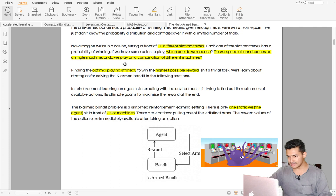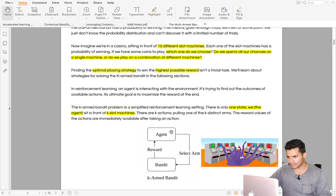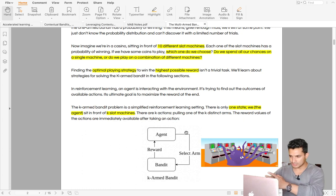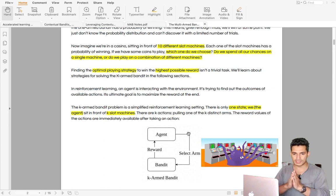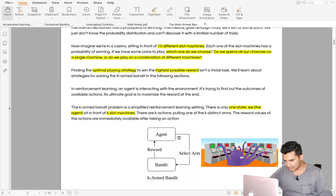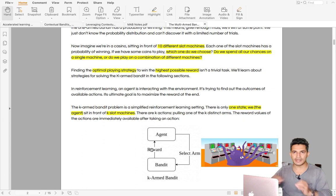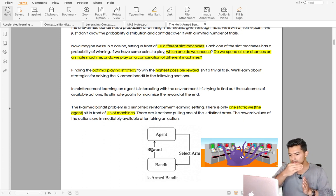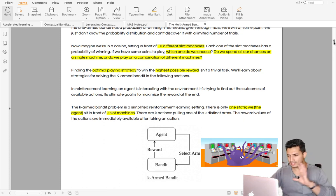Suppose you have 10 different machines and want an optimal strategy to maximize your highest possible reward. In this setup there is an agent — you — playing multiple slot machines. Each bandit is synonymous with one arm or one slot machine. You select an arm, receive some reward, and depending on that reward you update your belief about that particular slot machine. This is the simple setup of a non-contextual bandit.